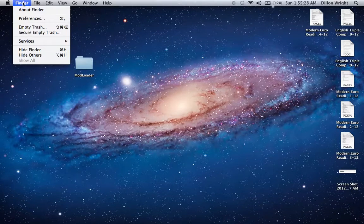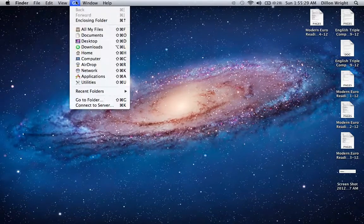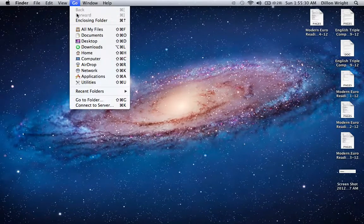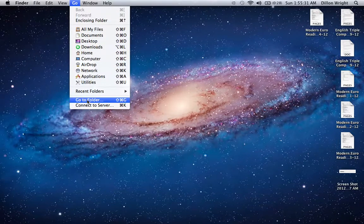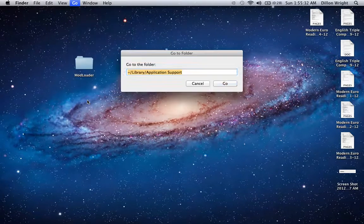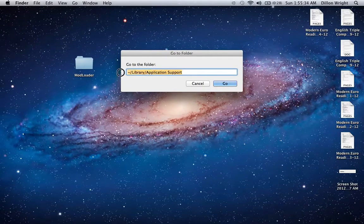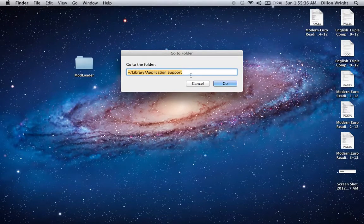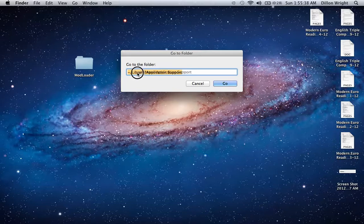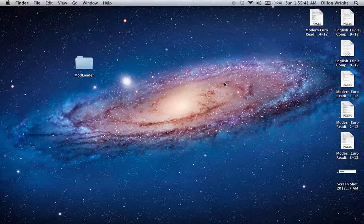You go to Finder, you slide over to Go, you go all the way down to Go to Folder, and you type in this. This will be in the description. You want to type in this exact thing right here, then you say Go.